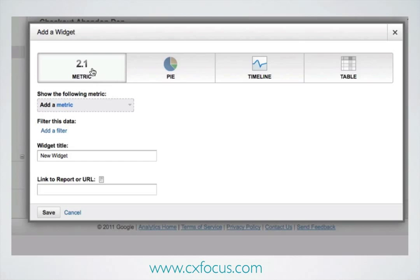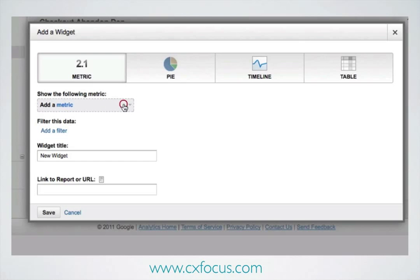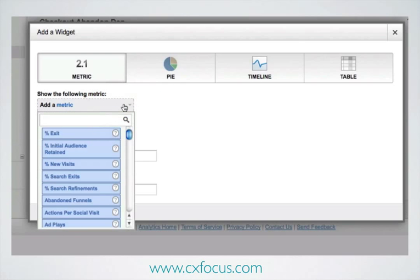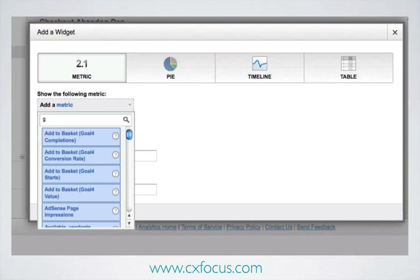We've got a choice of various types of metric. In this case, we'd want to go with the standard default, which is the one that produces an overall metric with a nice little spark line. Now remember, we made a note of what we were interested in — it's Goal 11 that is the first one we chose.